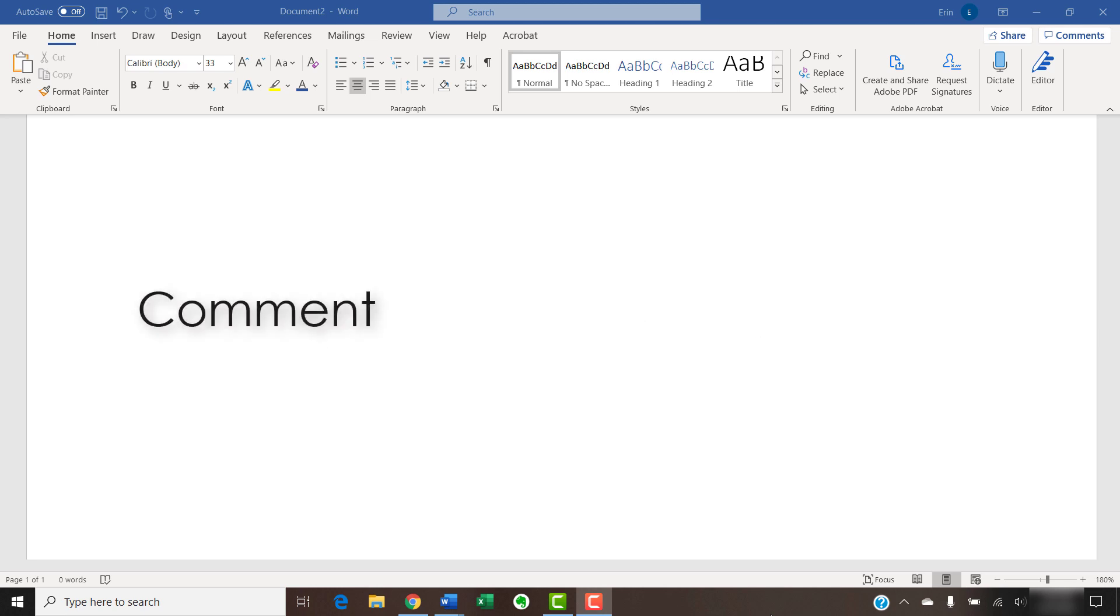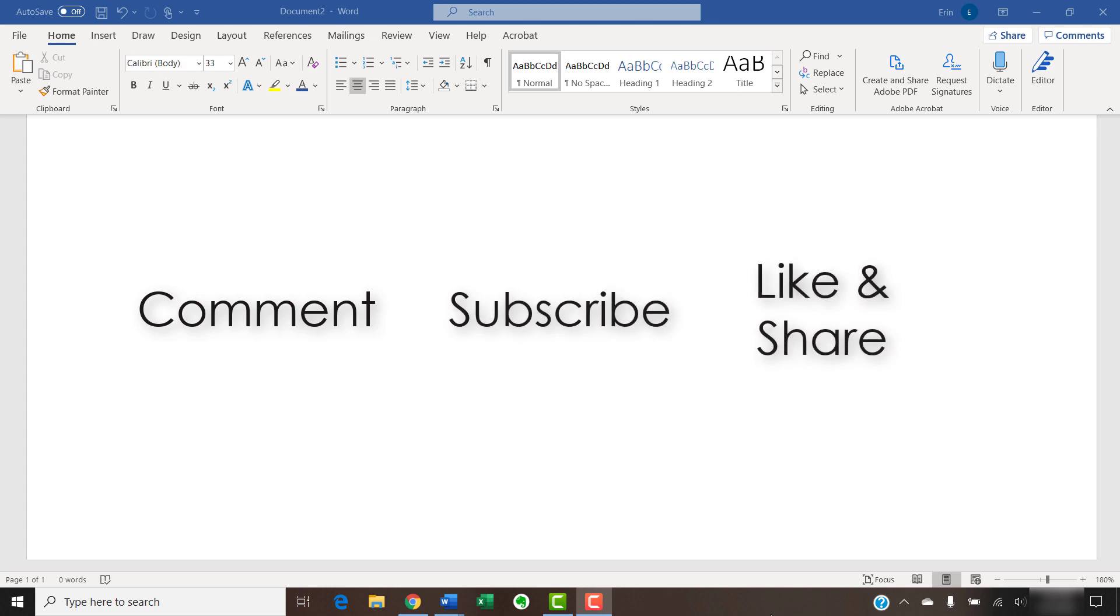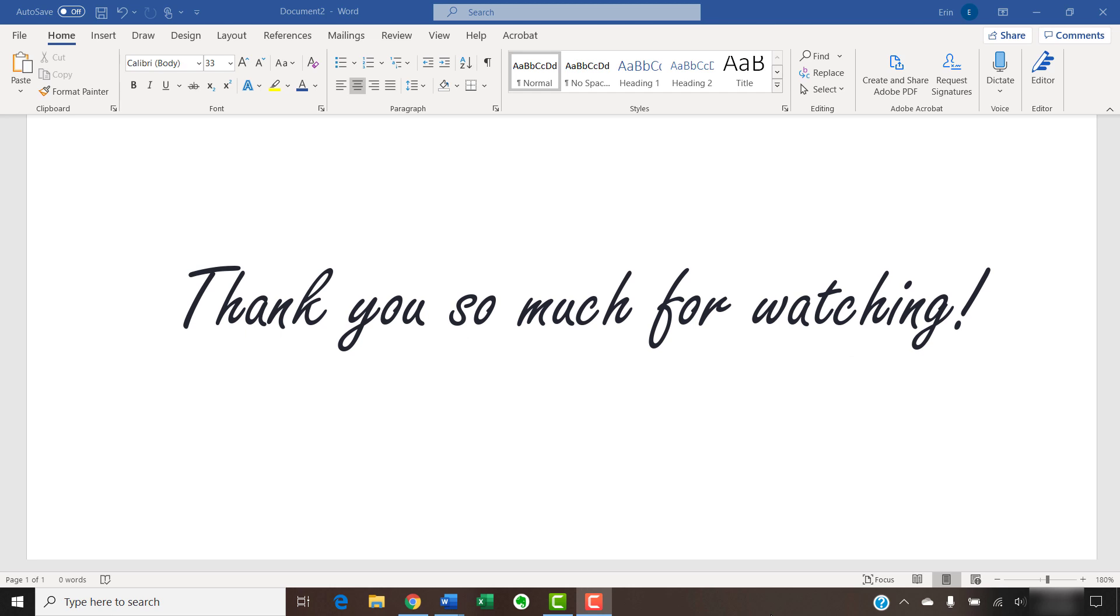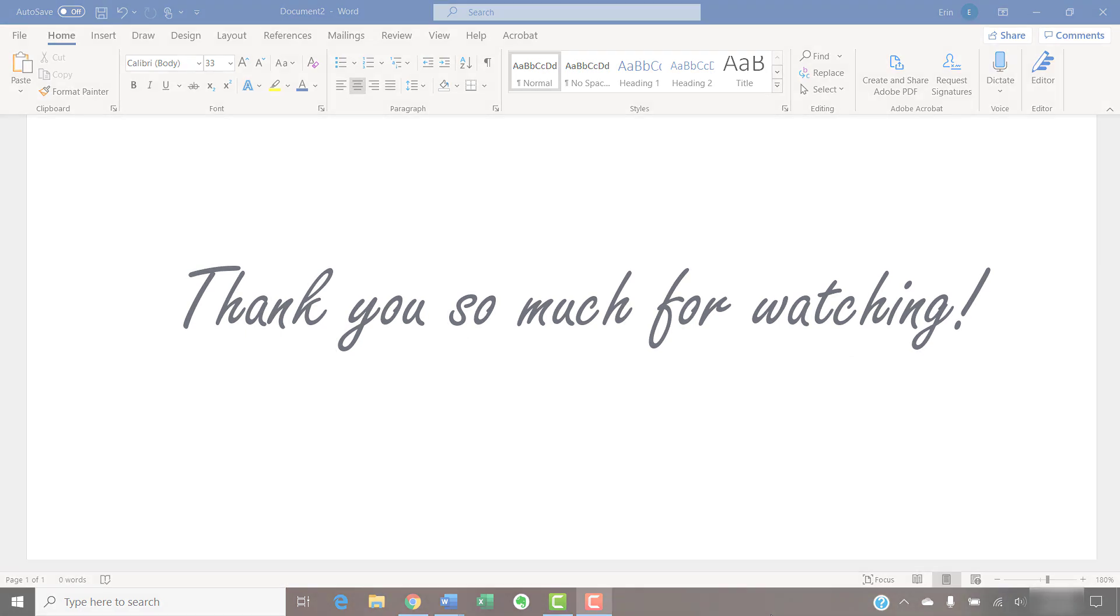Feel free to leave me a comment if there's a specific topic related to Microsoft Word or Adobe Acrobat that you'd like me to talk about in the future. And please subscribe to my channel and give this video a thumbs up if you found it helpful. Thank you so much for watching!